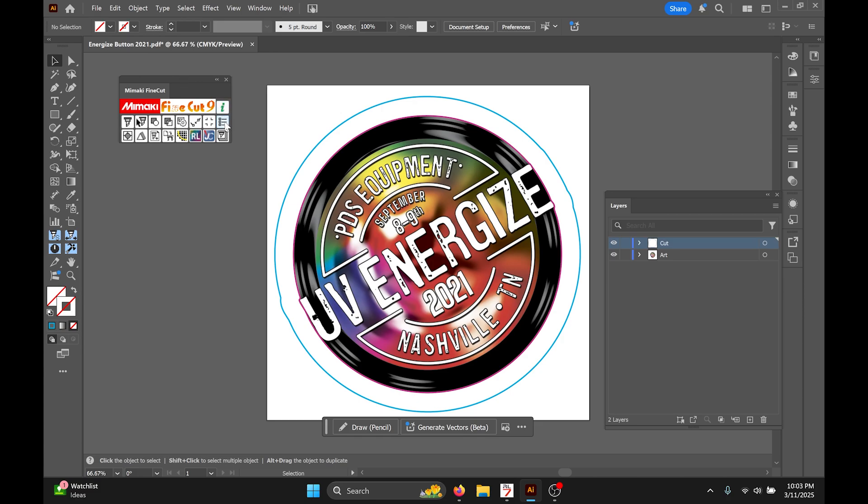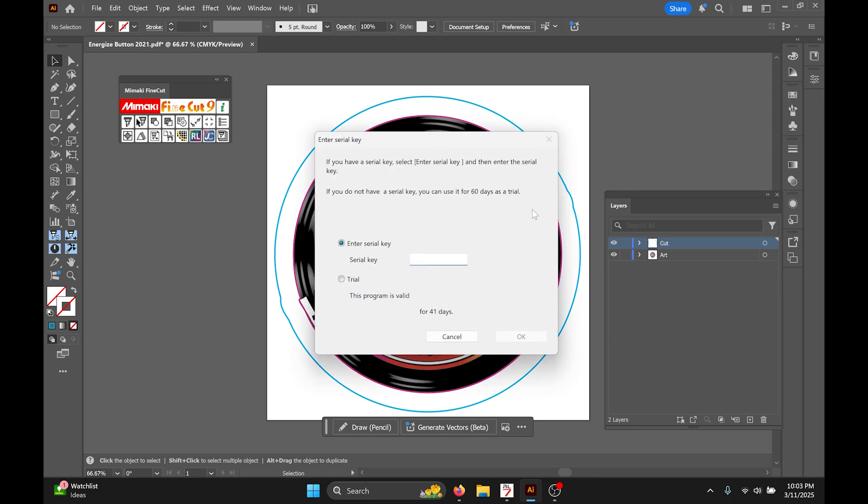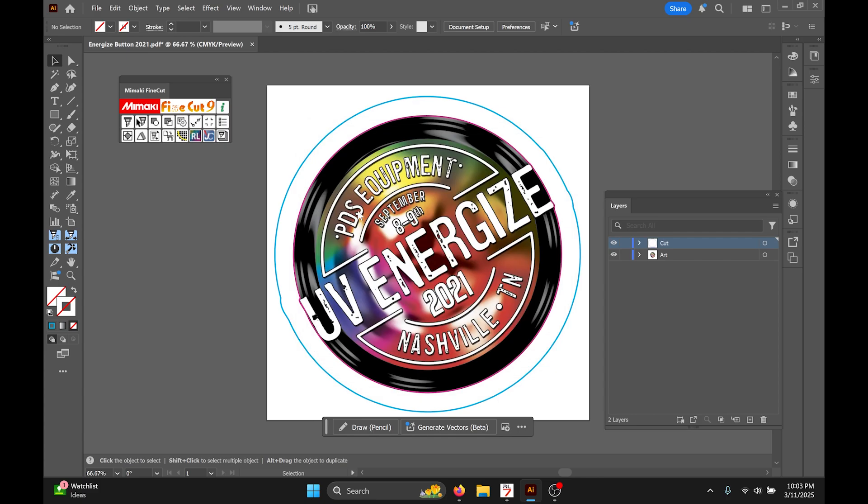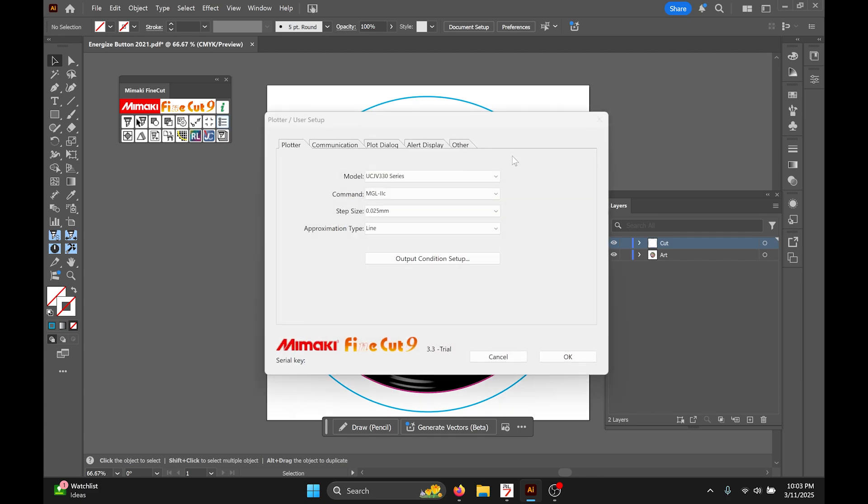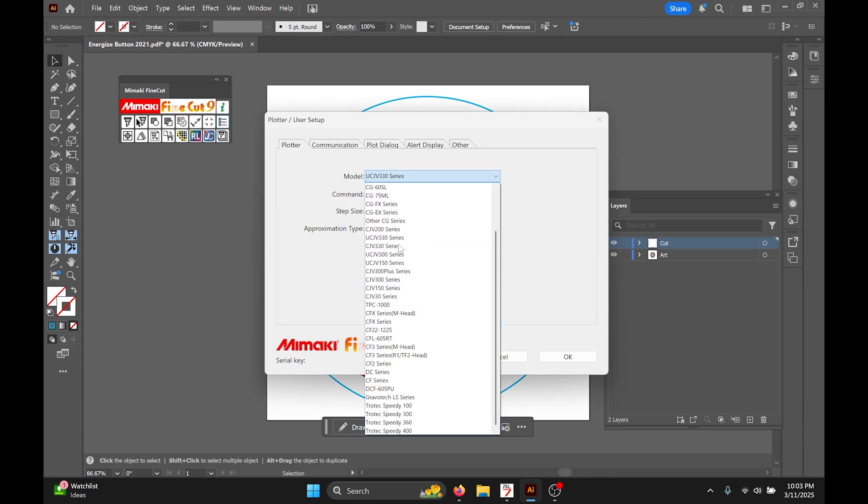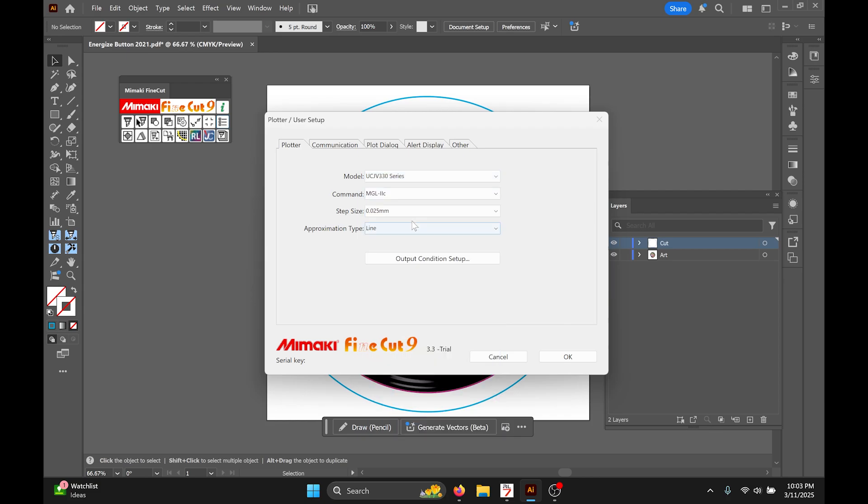If we go to this far right tab within the toolbar with the three little squares, the first thing that we'll need to do is decide which machine we're going to be going to. I'm going to be going to a 330 in this case, but it can work just as well on the 300s or 150s.